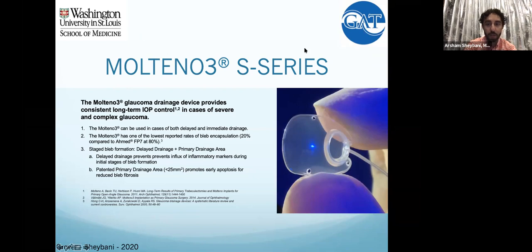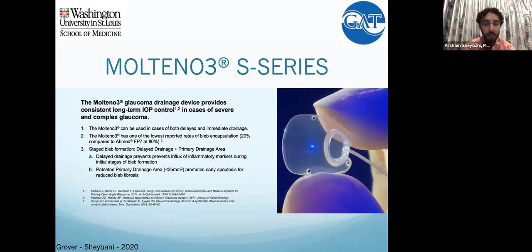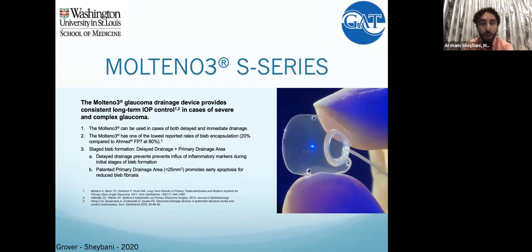Let me briefly talk about the Molteno 3 — it's a newer series. With that smaller primary drainage area and the tube design, you could potentially use this for immediate drainage. I still tie off any device that doesn't have a pressure resistor built in, like the Ahmed. Comparing non-valved tubes to valved tubes in general, we expect to find a better success rate regarding pressure and medications with non-valved tubes, though safety profiles may vary.